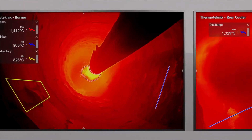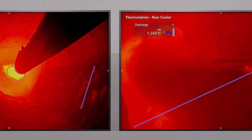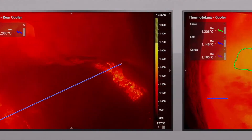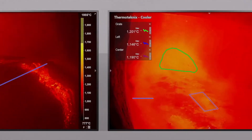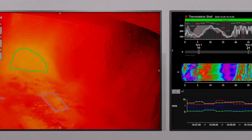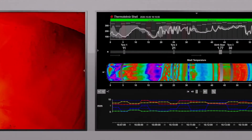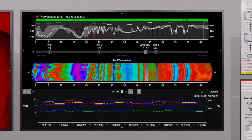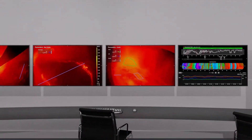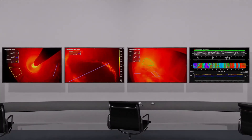Thermotechnics Multiview Enterprise is a single platform solution that combines your kiln burning zone, cooler cameras and your shell scanners into a dedicated modular framework to meet the needs of your plant.